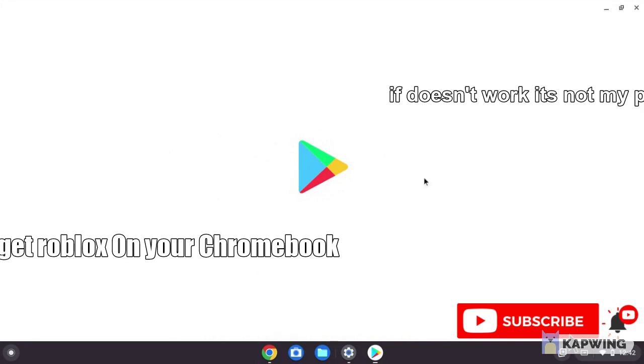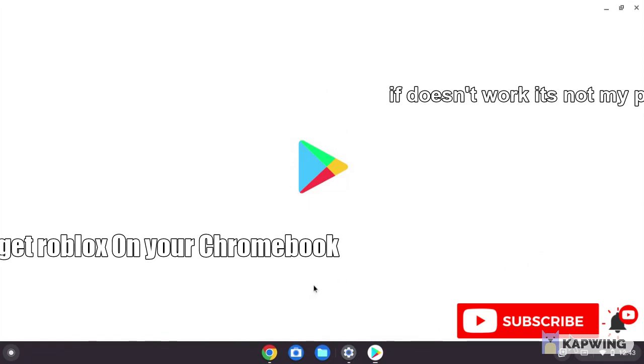If it doesn't work for you, I'm just making this tutorial for anyone who it works for. Let's wait, this may take a while.